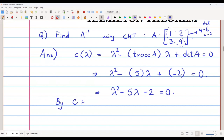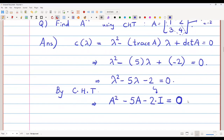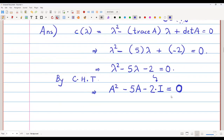By the Cayley-Hamilton theorem, matrix A satisfies its own characteristic equation. So wherever there is λ, we put A: A² minus 5A minus 2I equals the zero matrix.